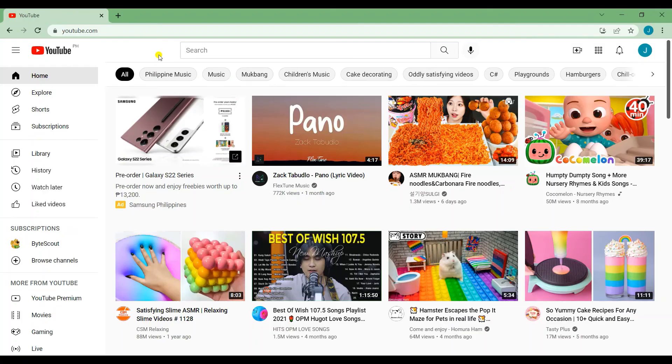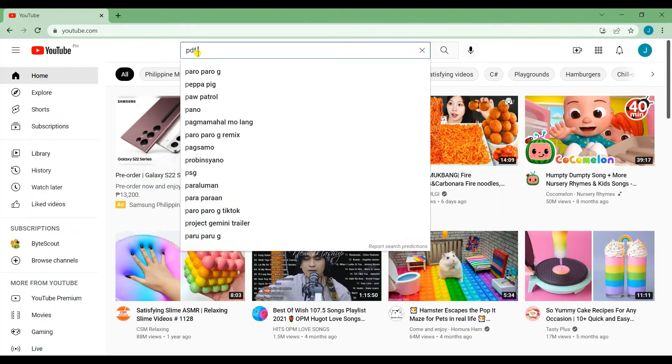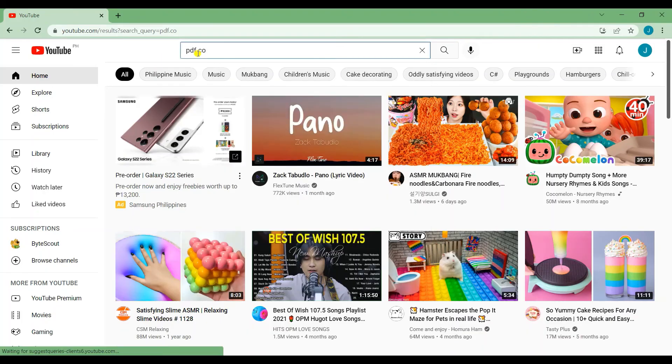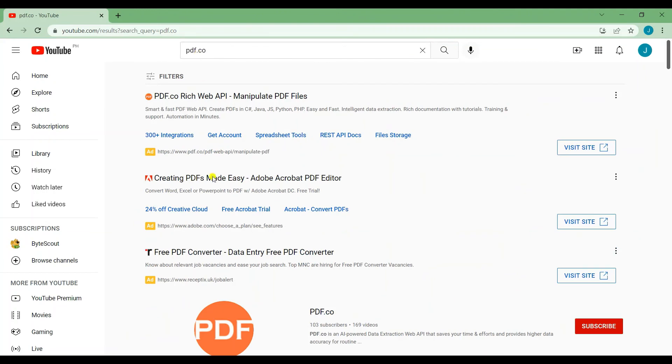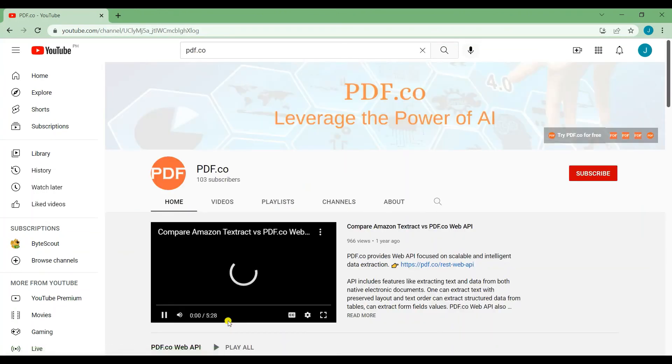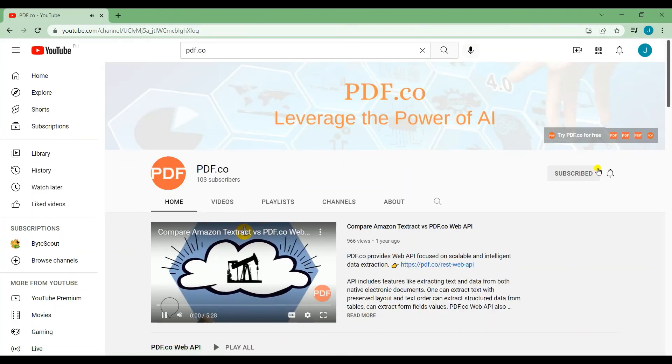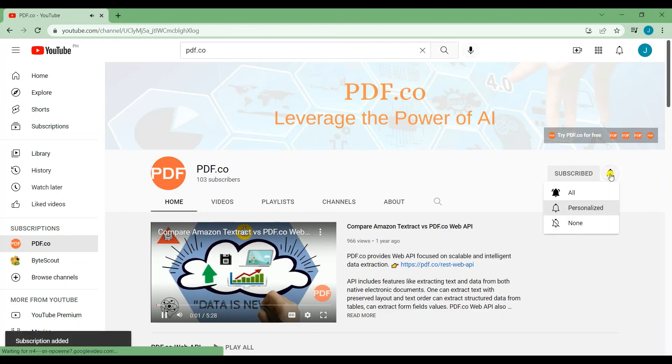That's all for this tutorial. We have a lot of tutorials on our YouTube channel. Just search for PDF.co. Don't forget to subscribe and hit the notification bell icon. Thank you for watching.